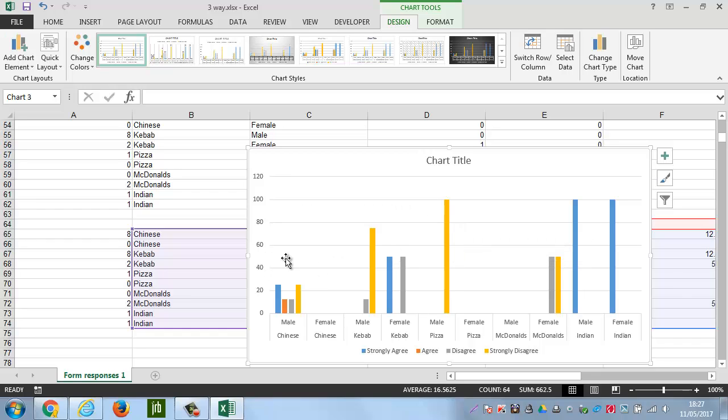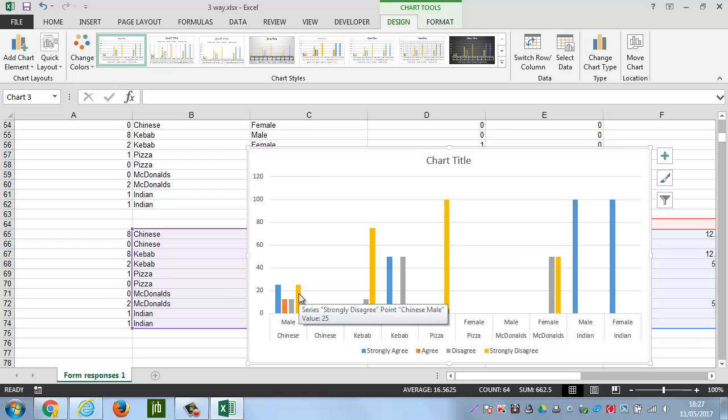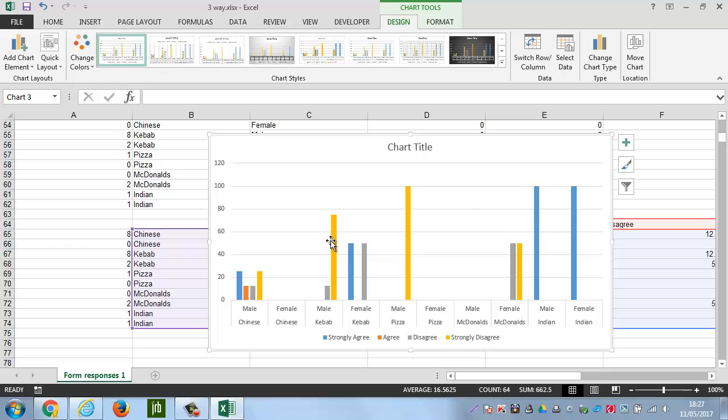So, all of these are now done as a percentage, and it looks a much better way of doing it. The reason why male Chinese looks so small is because they had a wide disparity of their views, and also not everybody completed the question. So, that chart shows a great deal of information, and that would be a really nice one to put in your assignment.